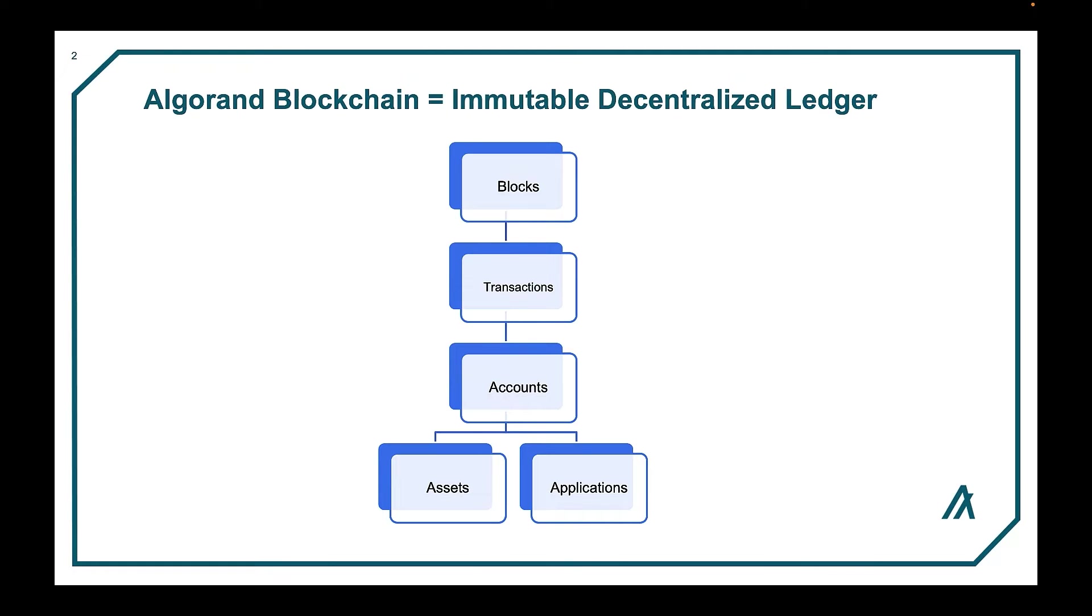Transactions are between accounts - a sender and a receiver. Each account can have assets and applications.